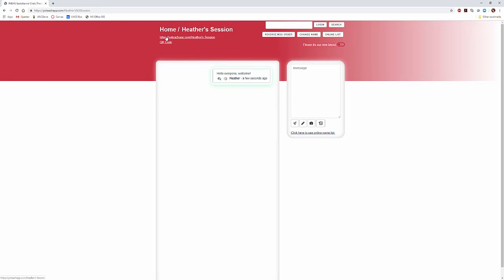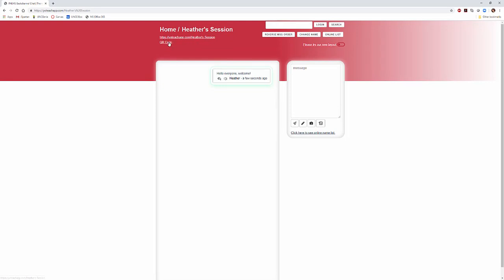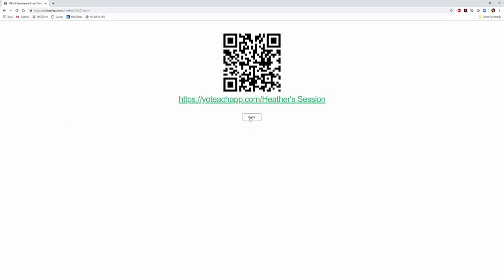You can also have the link for YoTeachApp Heather's Session, or you can create a QR code and have this up at the top or front of your session or at the top of a presentation for folks to be able to get into your back-channel.